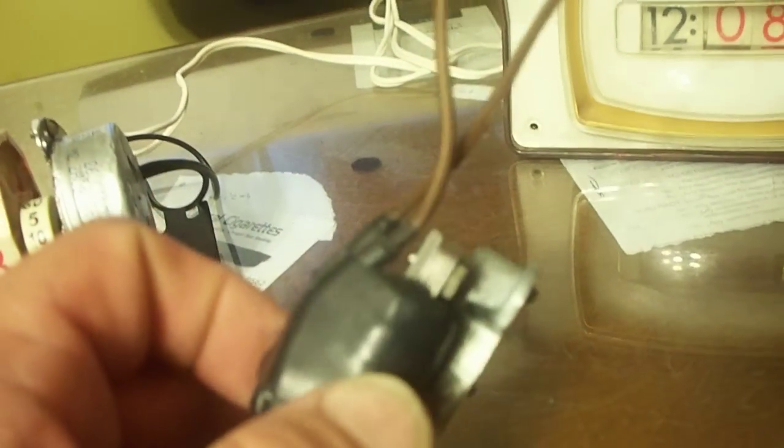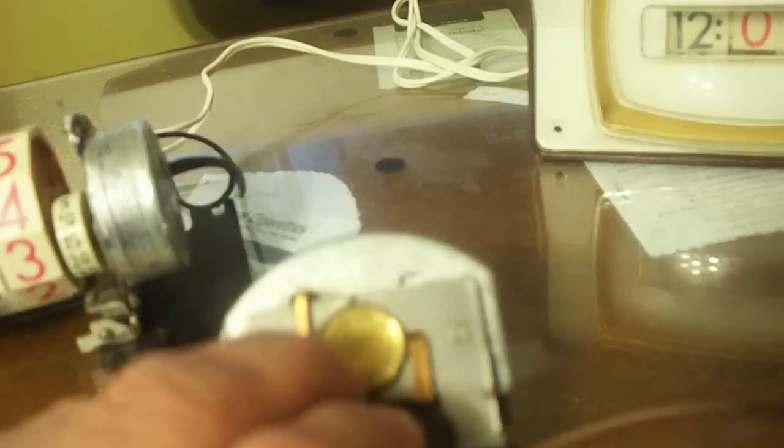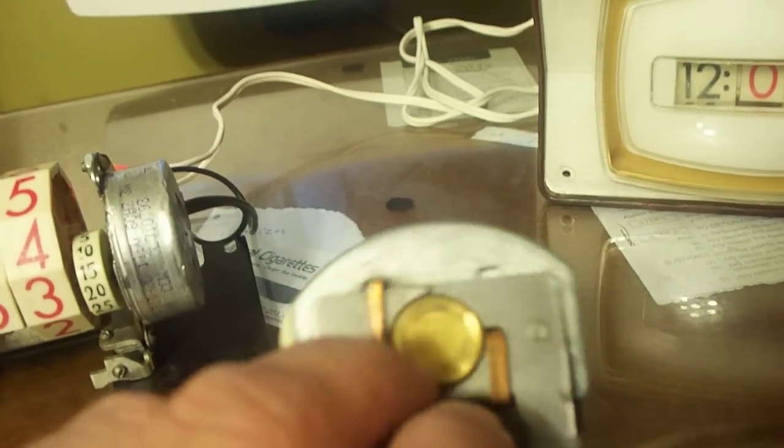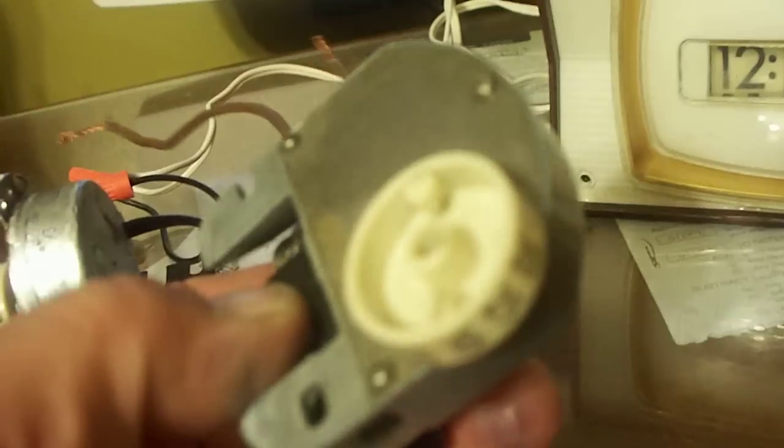But it's a good safe coil and gearbox. But the telecron section is bad in this one. I call it telecron. It's not made by telecron. But it uses a telecron type design.